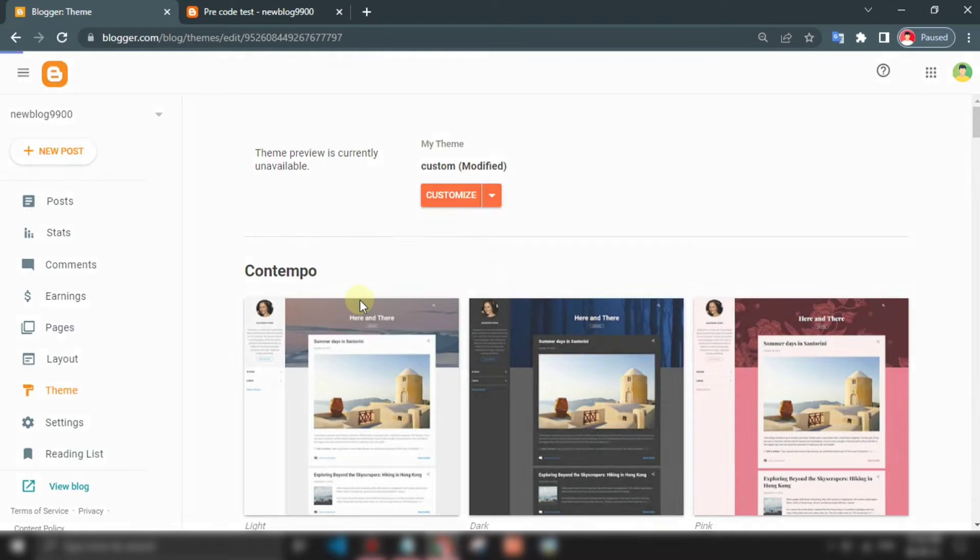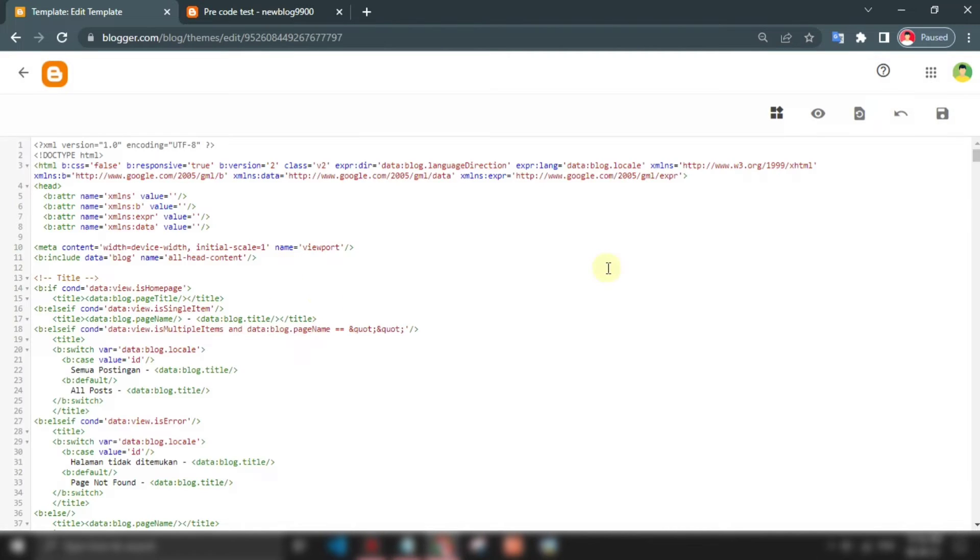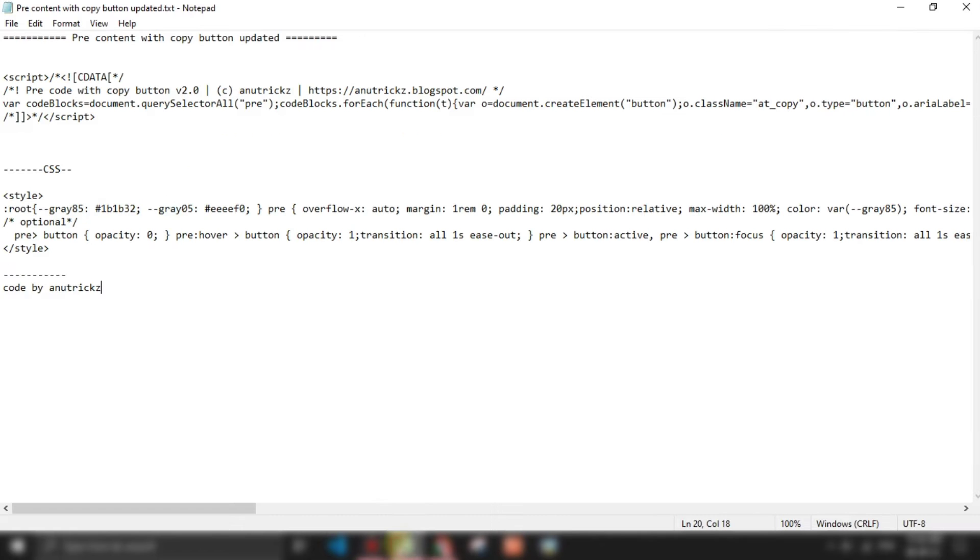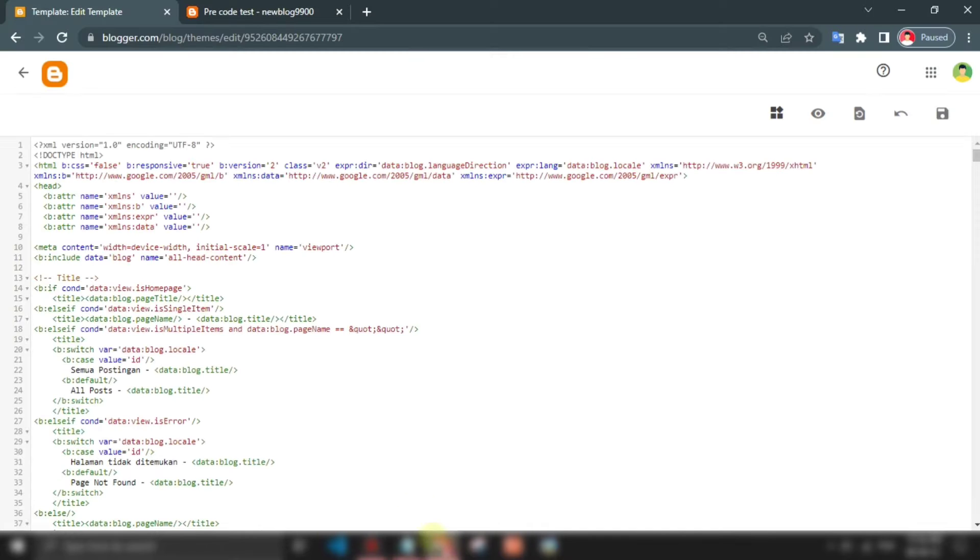Login to your Blogger dashboard, then go to edit HTML. Now add this following JavaScript above the close body tag.